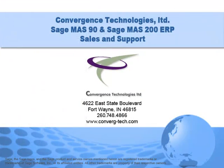Give us a call if you need assistance with this or any other feature in your Sage MAS 90 or MAS 200 system. Well, that's it for this tutorial. Bye for now.